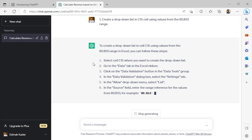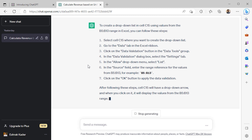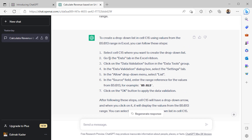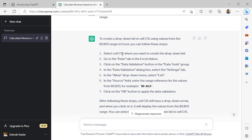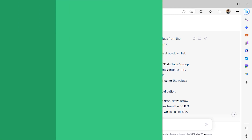ChatGPT is showing me a list of instructions. It's telling me that I should select the C15 cell, then go to the Data tab and click on Data Validation. From the Allow drop-down, I should select the List option and in the Source field, I should enter the B5 to B13 range. Now let's go back to Excel and apply these steps.